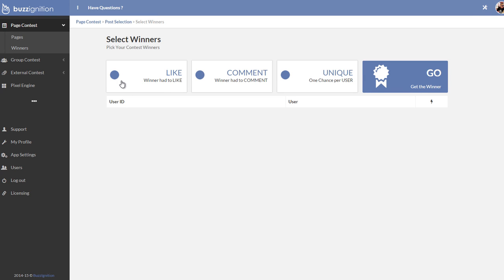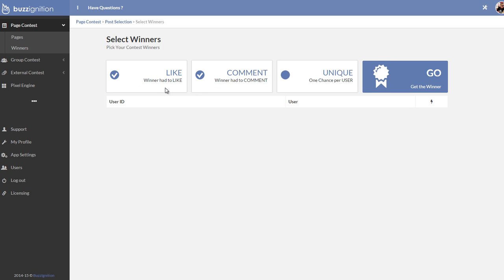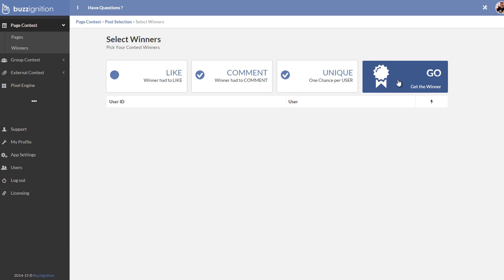So should the winner be the one that had liked or comment or should it be both? You can actually choose both. So the person has to like and comment to be able to win something. Or in this case, if I want to go for comment, I could go for unique as well so that one person doesn't get more than one entry.